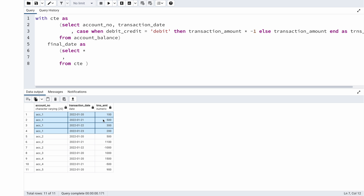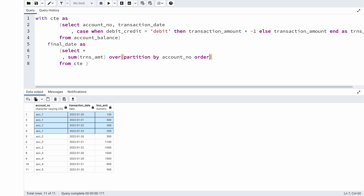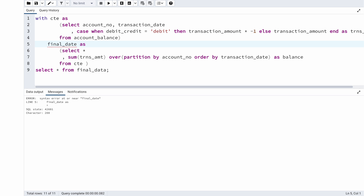Using SUM as a window function: SUM(transaction_amount) OVER (PARTITION BY account_number ORDER BY transaction_date). I'll name this column 'balance'. Running this returns output, but if I run it as-is I get a syntax error — a missing comma — so I fix that. After correcting the spelling of 'final_data' as well, the query runs.